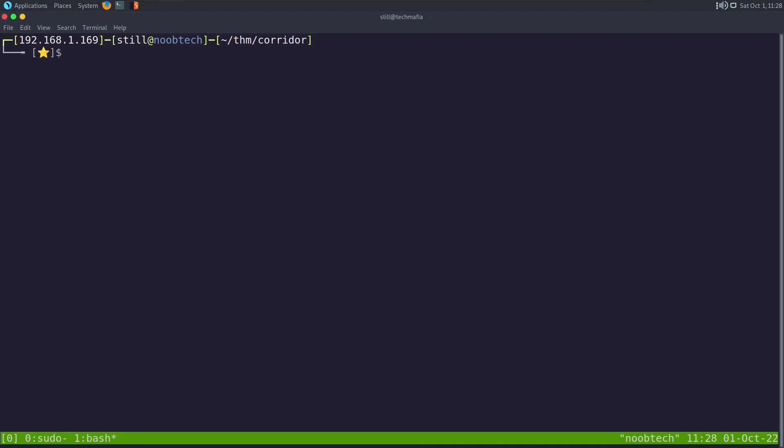Hello everyone, today we are doing a new room from TryHackMe that is named Corridor. So let's get going. It's an easy room that has an IDOR vulnerability.